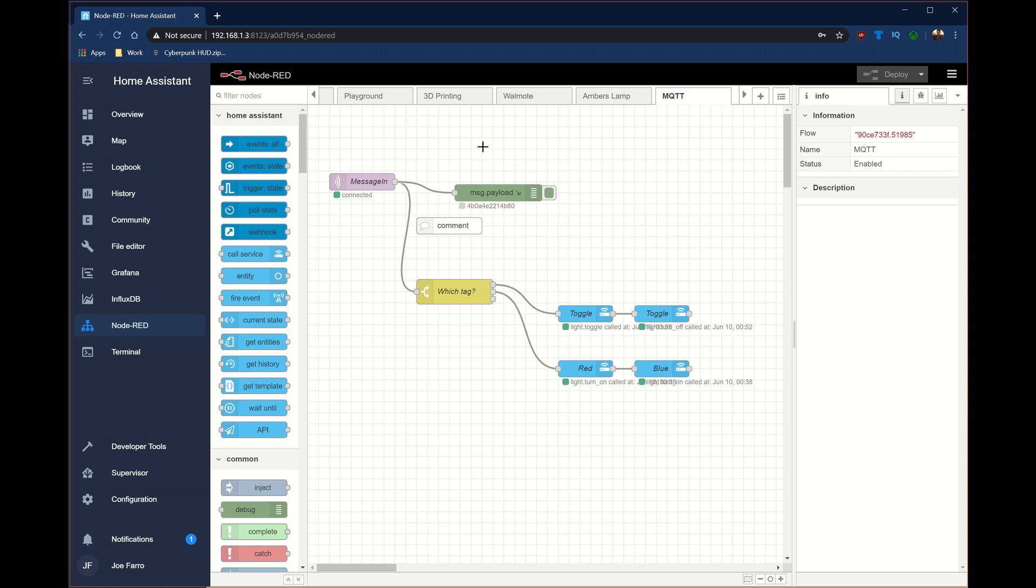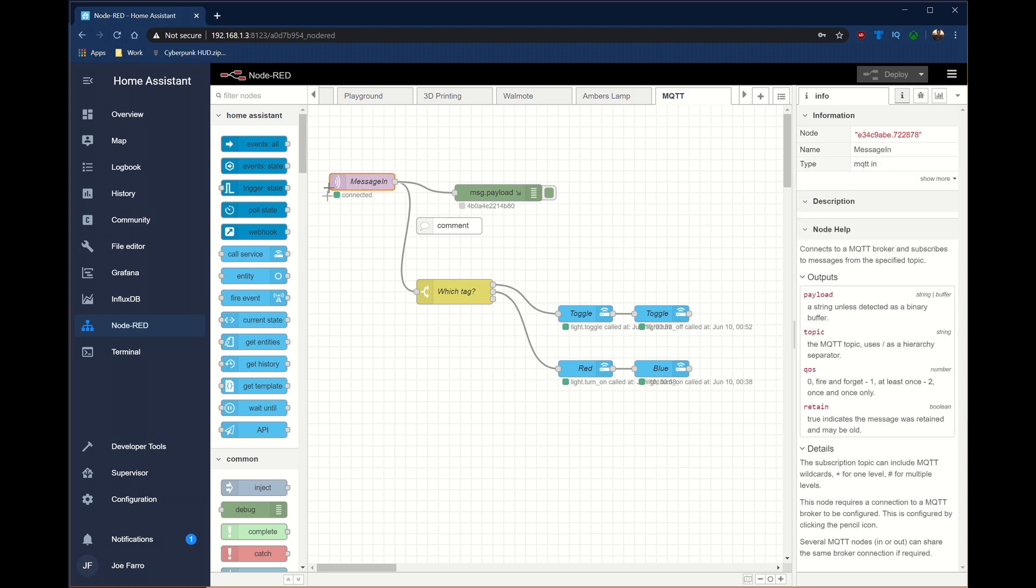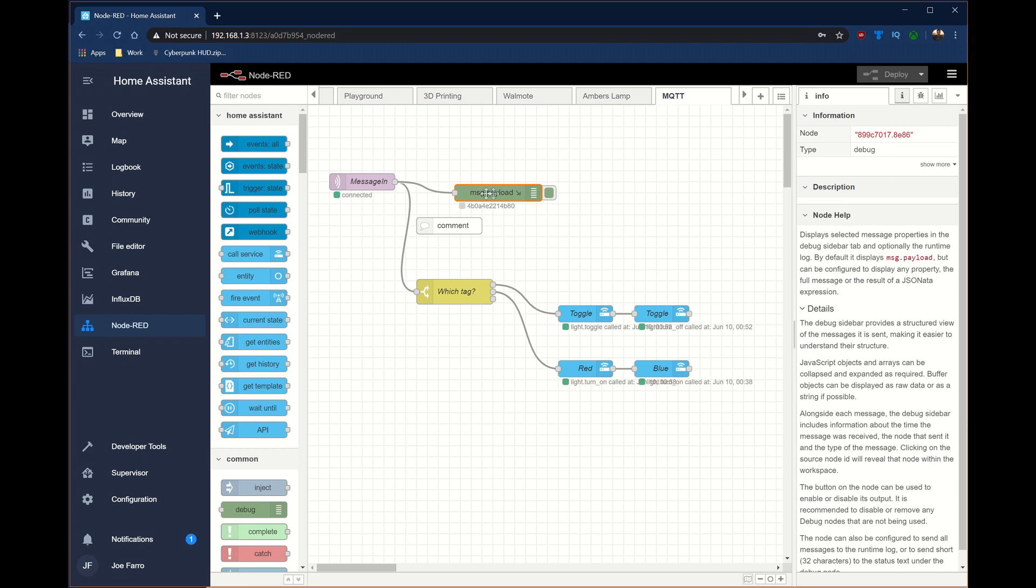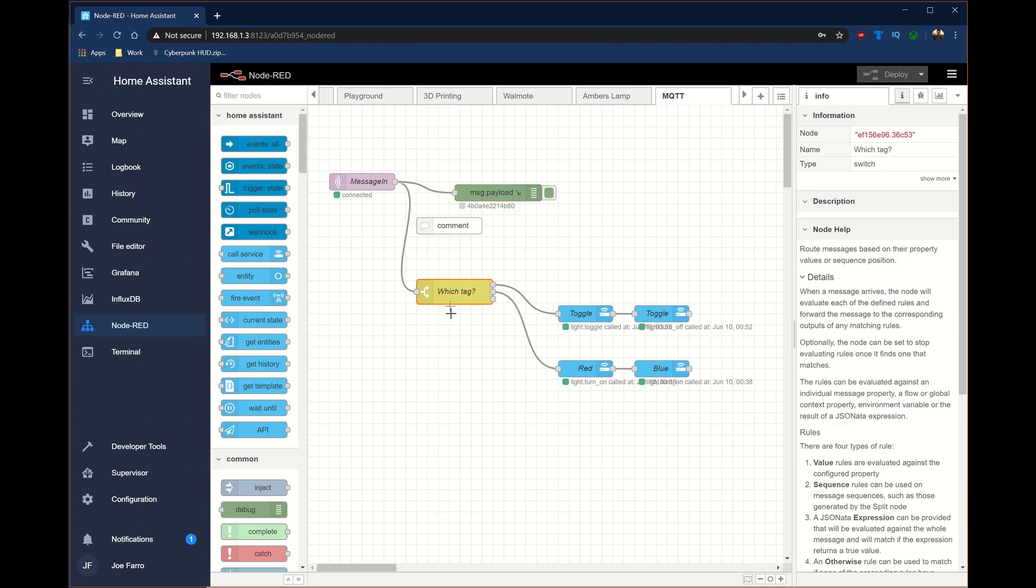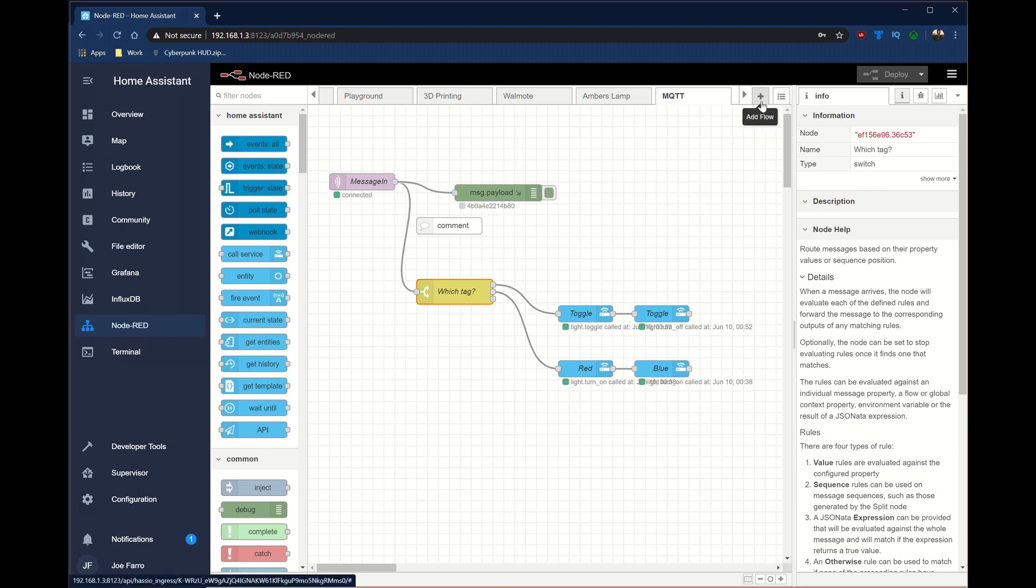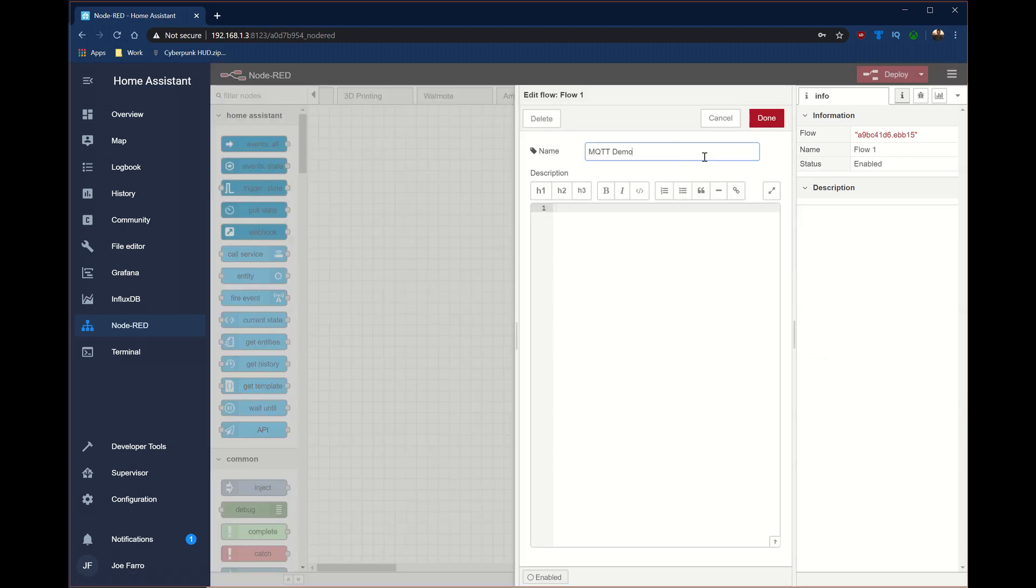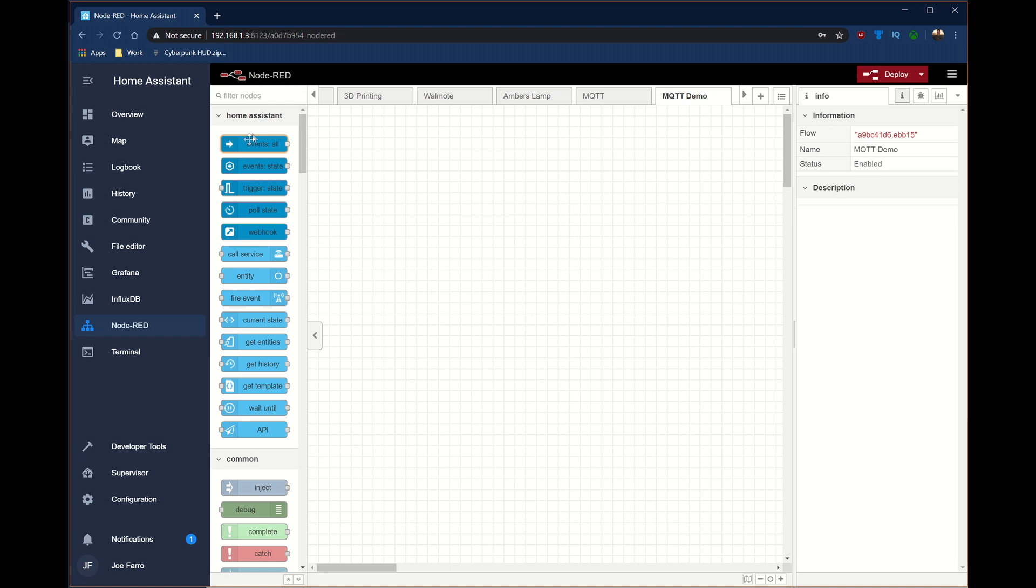This is the Node-RED layout that we're going to build out. It starts right here with this message in, and then I'm sending it out to a debug port here. And then here I do a little bit of a decision based on which UID shows up from the NFC tags, and then I call services to actually activate things. We'll build this out from scratch so I can show you how this gets put together. The first thing I'm going to do is create a flow called MQTT Demo.